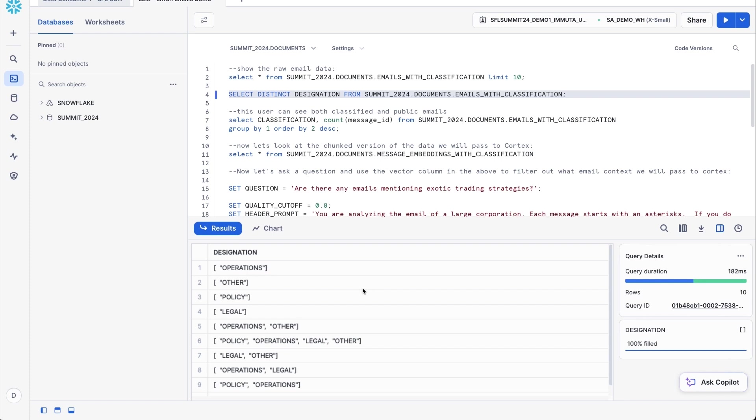So if I run a distinct on this designation column, you'll see all the different designations that we've found across all of these emails. And again, in an email, when you have people corresponding, they might be talking about multiple things at once. So Immuta basically will tell you this email was talking about these specific things, and it'll give you an array back that gives you basically an overview of all the topics covered.